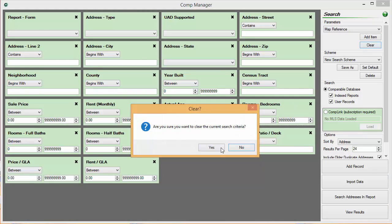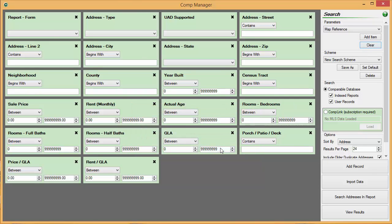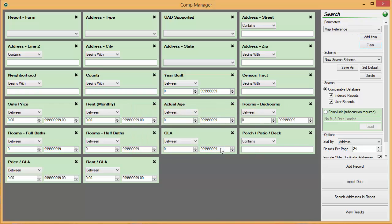Remember, the more info that you add to the displayed tiles, the more narrow your search will be. And don't forget to click the Clear button to the upper right before beginning a new search.